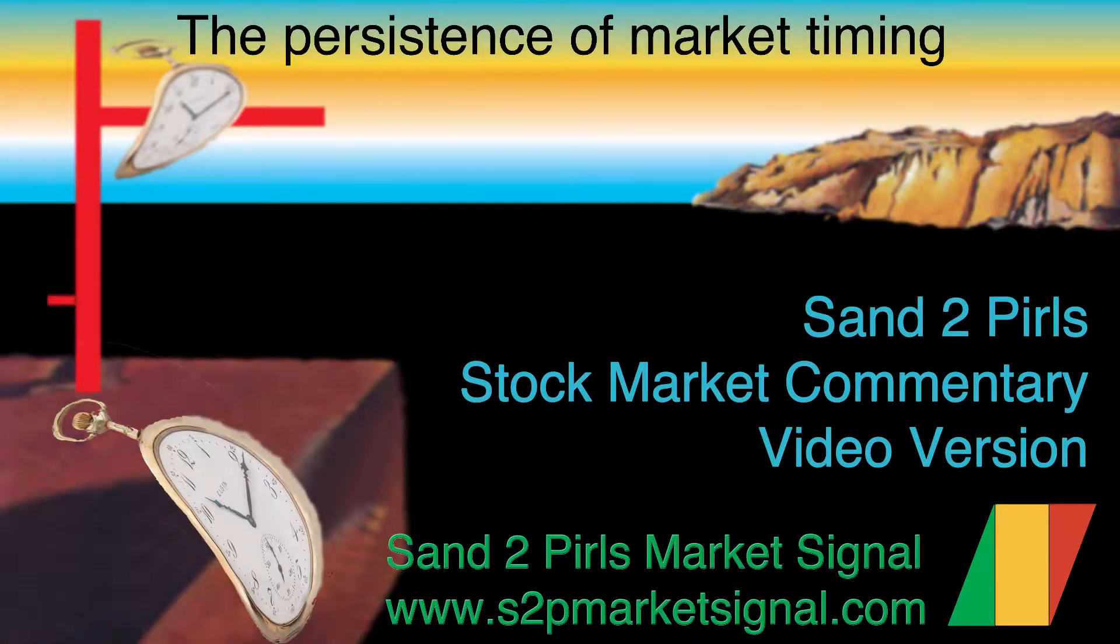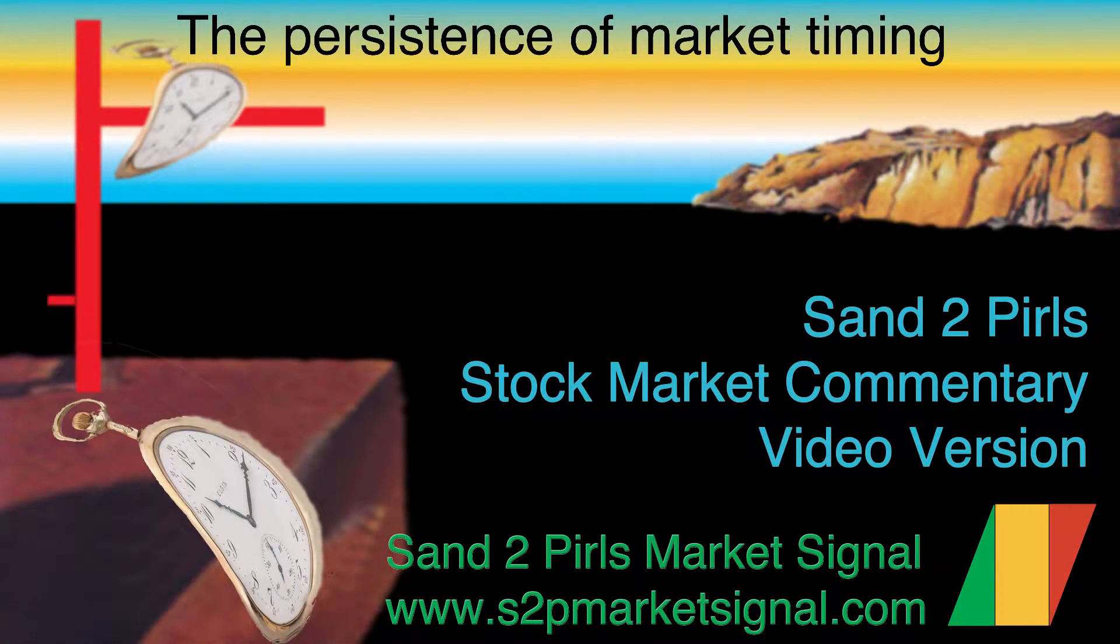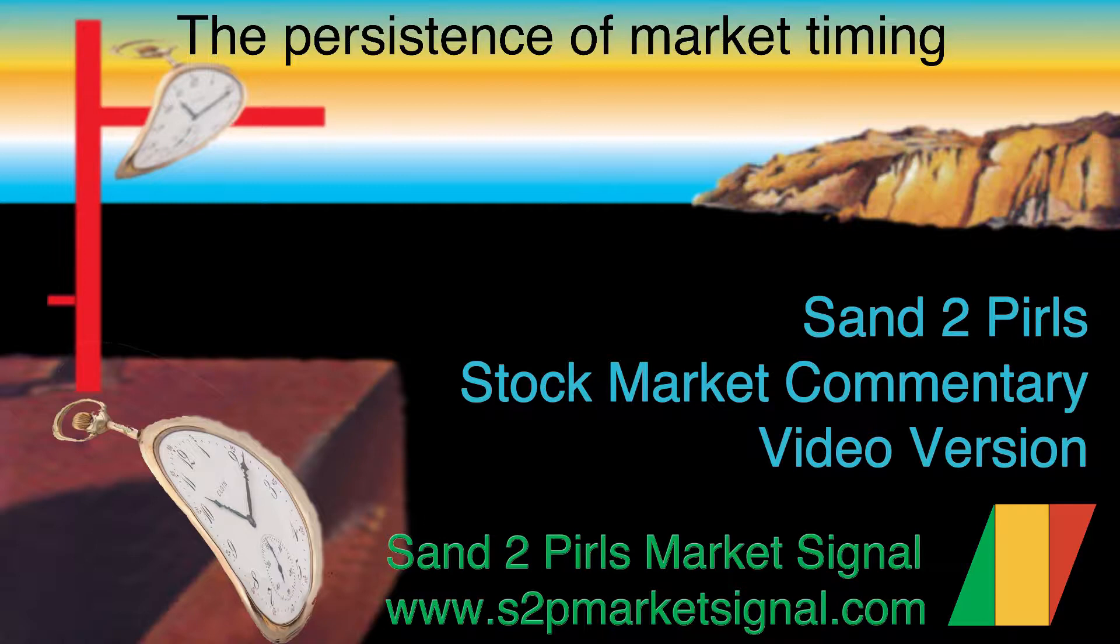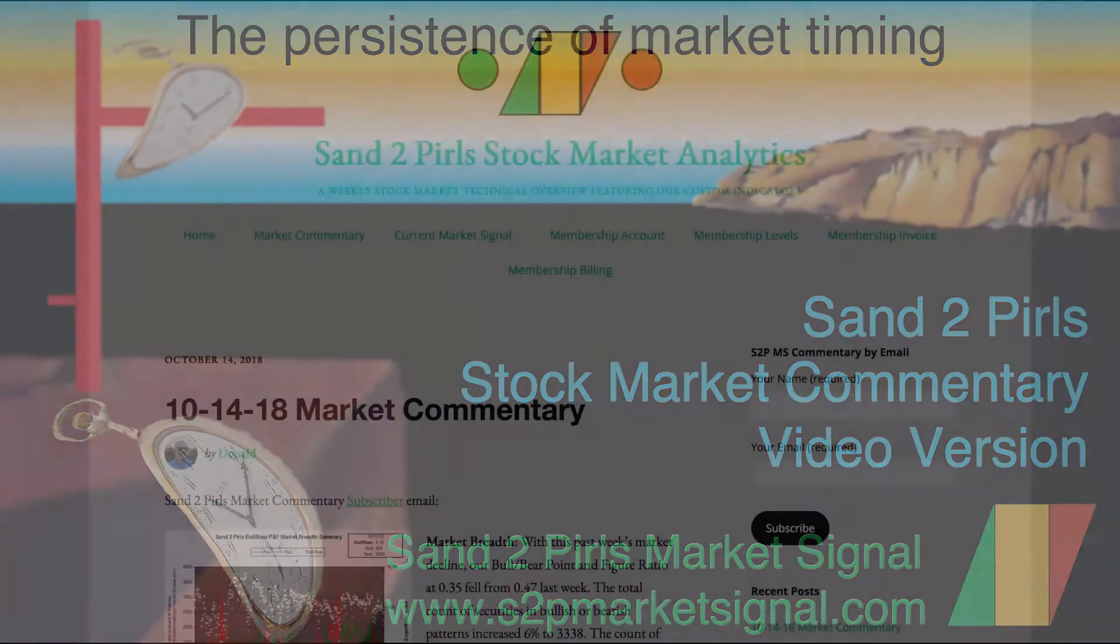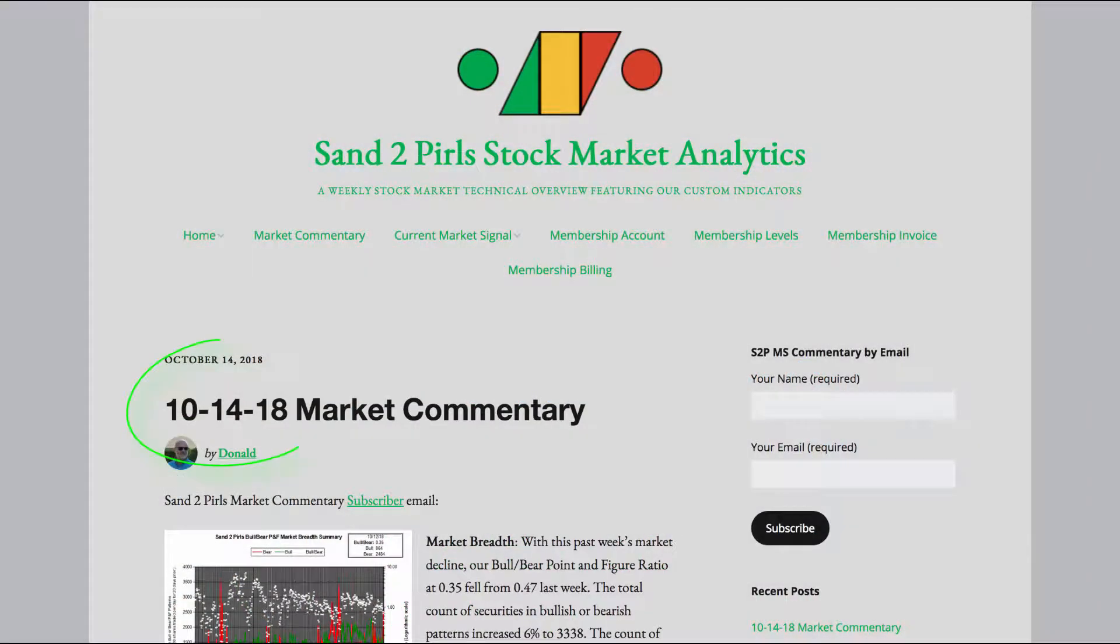Welcome to the Sand to Pearl's Stock Market Commentary Video, your weekly window on stock market technical conditions, featuring the proprietary bull bear point and figure market breadth summary chart for October 14th, 2018.